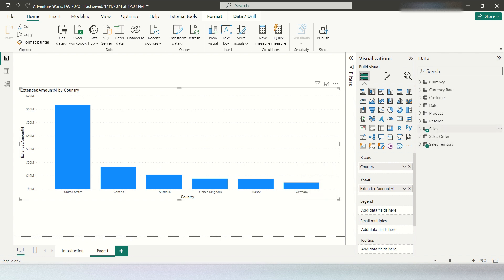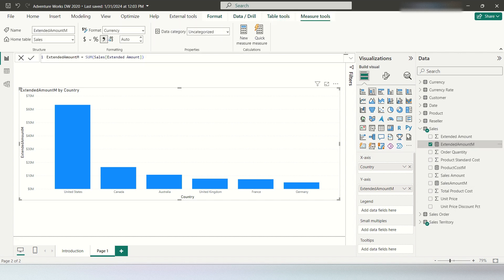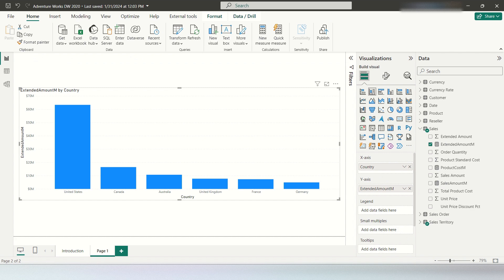On the Y-axis, I have created a few measures in the sales table. The first one is extended amount, which is just the sum of sales extended amount. The next one is product cost M, which is the sum of sales total product cost. And sales amount M is the sum of sales sales amount. The X-axis is country from the sales territory table and the Y-axis is the extended amount measure.